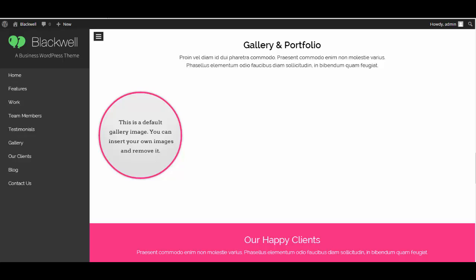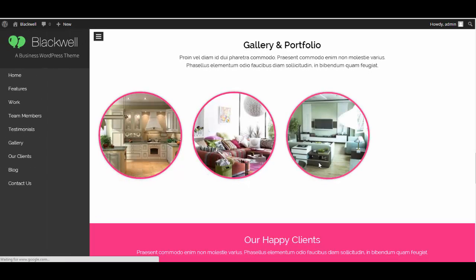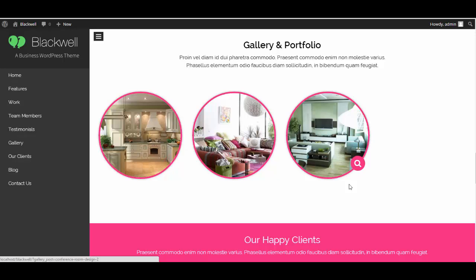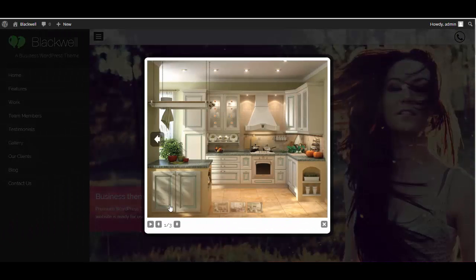And now let's refresh our site. And see, these are the images that we just added. If you want to view the image you can just click over the image.